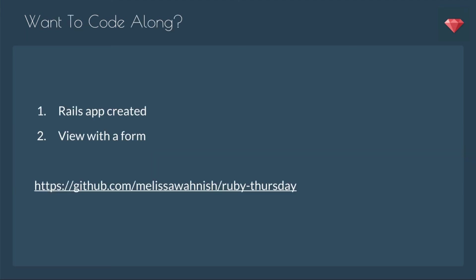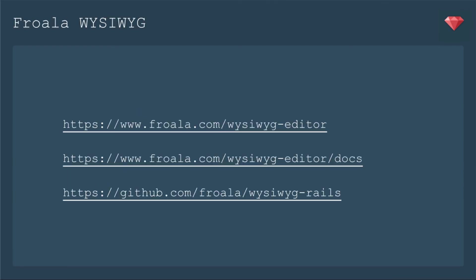If you want to code along, you'll just need a Rails app created and a view with a form. In earlier episodes, we were working from an app that I called Ruby Thursday. It had a Starship model and a crew member model, so we'll be using that today. Today, it doesn't matter what your models are called, but you do need to have something already built. Here's some resources for you for the Froala WYSIWYG.